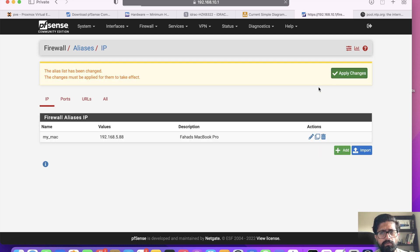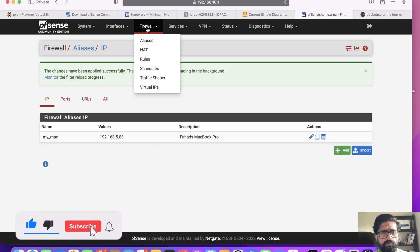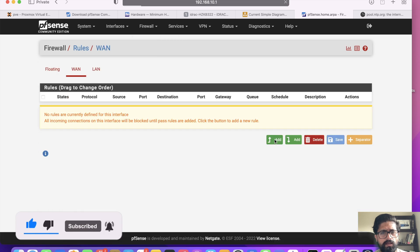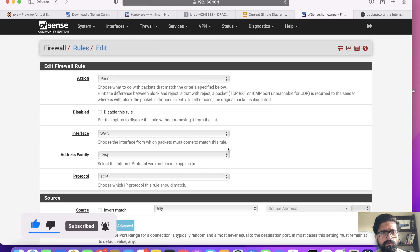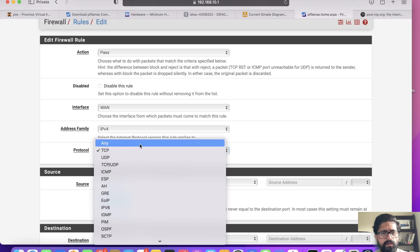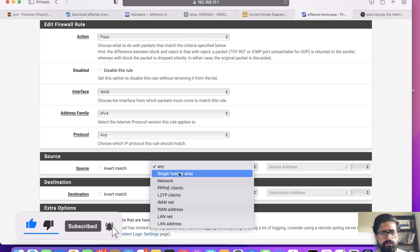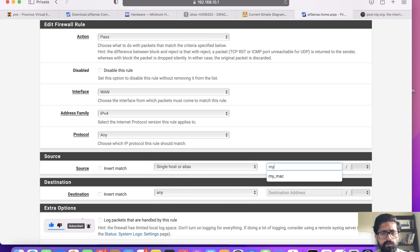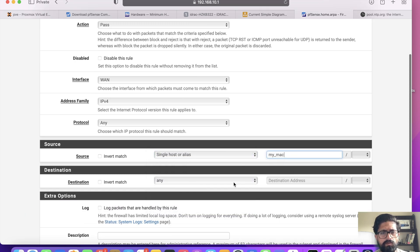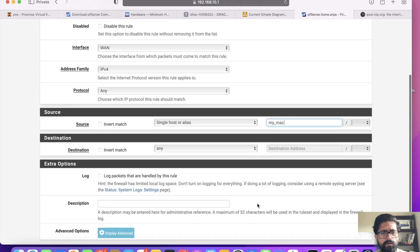I'm going to apply changes. Now go to Firewall Rules, add a row. I'm gonna pass this any, and then if this source is my MacBook going anywhere, then let it through. Save it, apply it.